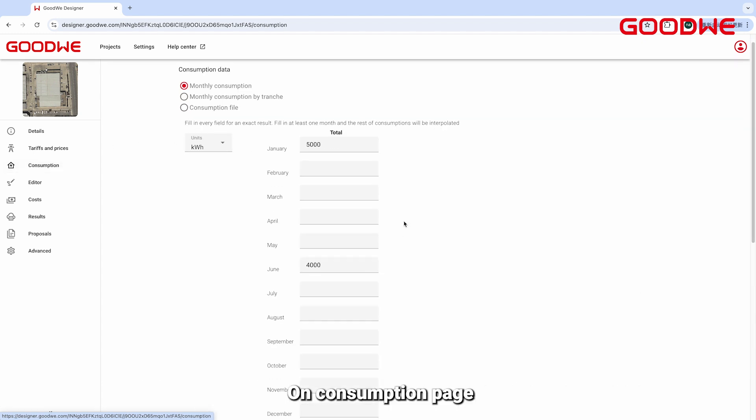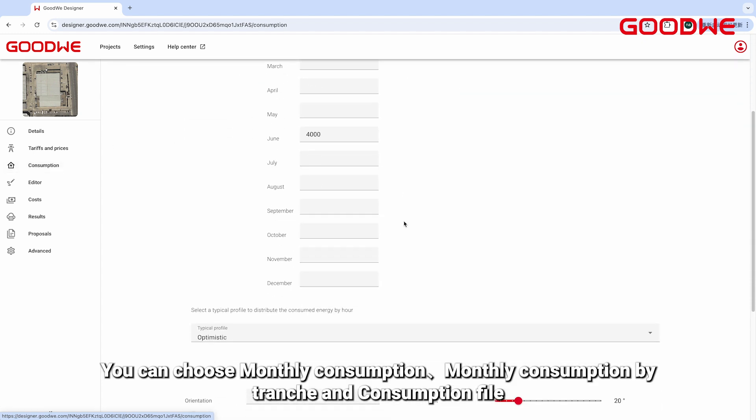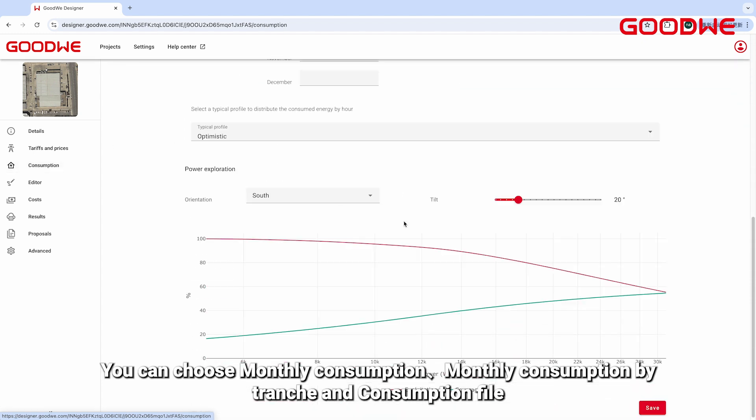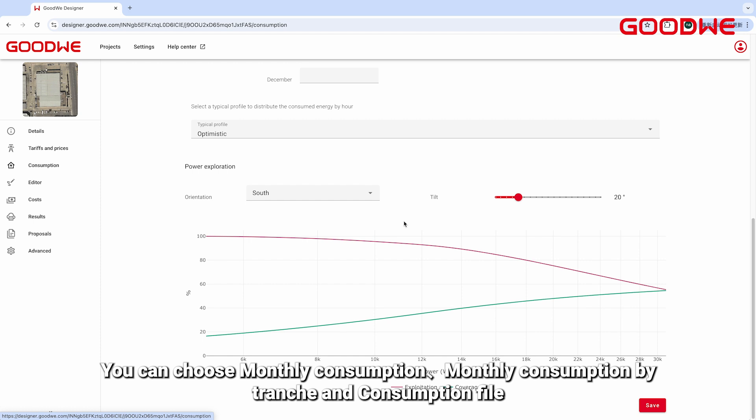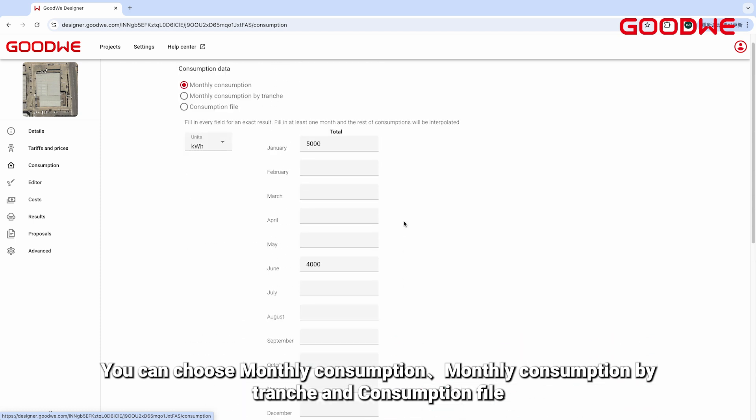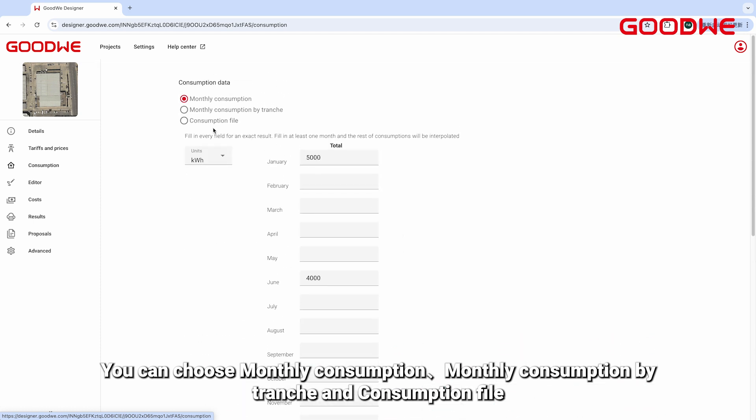On the Consumption page, you can choose Monthly Consumption by Tranche and Consumption file.